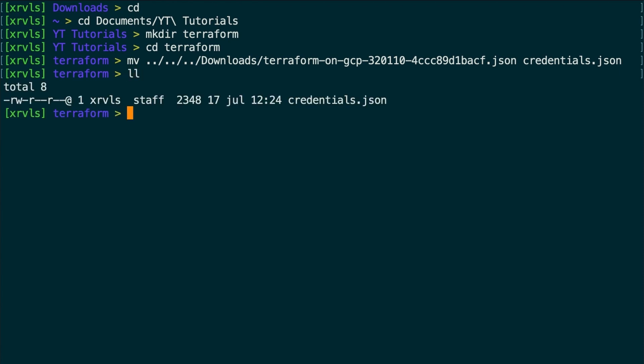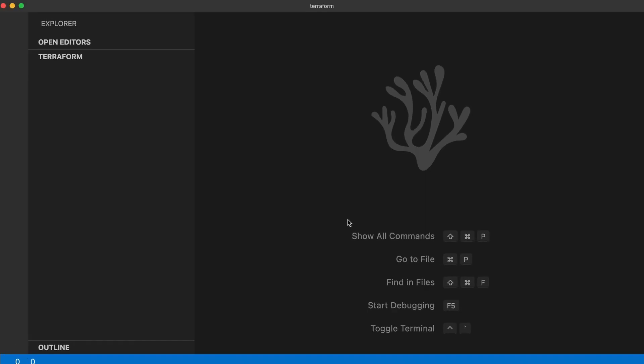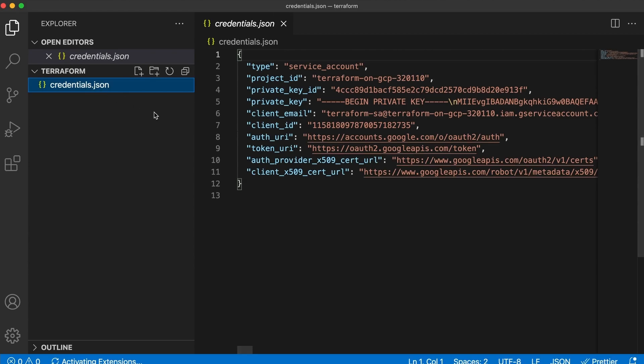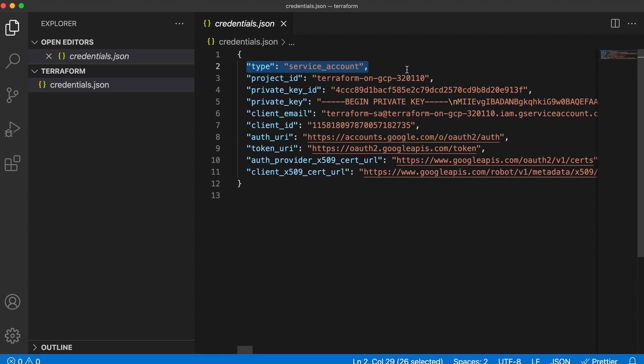Okay, now launch VS Codium to inspect this key's content. If you open the credentials file, you will notice that we have all the necessary information to access your project and manage it.